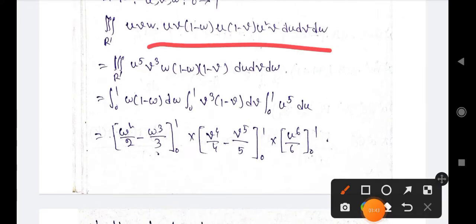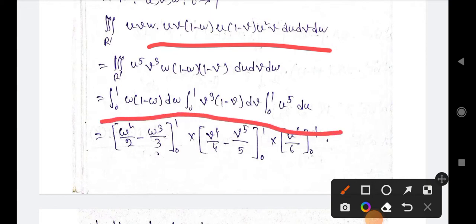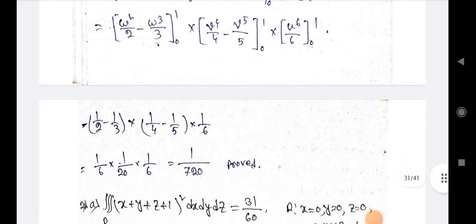Solving the triple integral I', we get u⁵ v³ w (1−w)(1−v) du dv dw. Separating the limits: integration 0 to 1 of w(1−w) dw, times integration 0 to 1 of v³(1−v) dv, times integration 0 to 1 of u⁵ du. Integrating, we get 1/720.